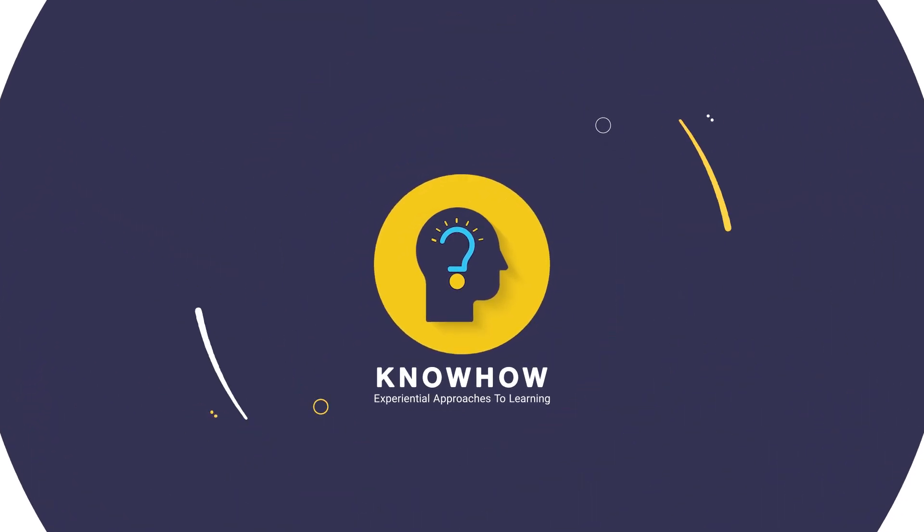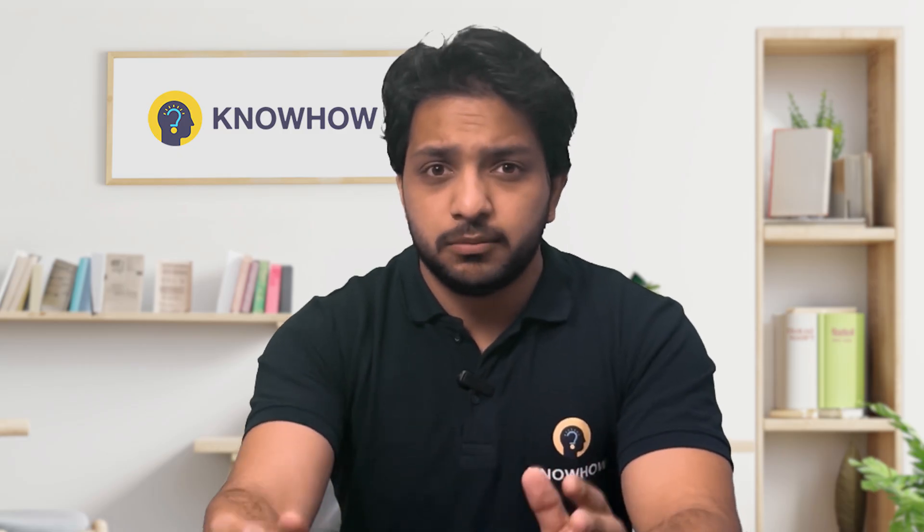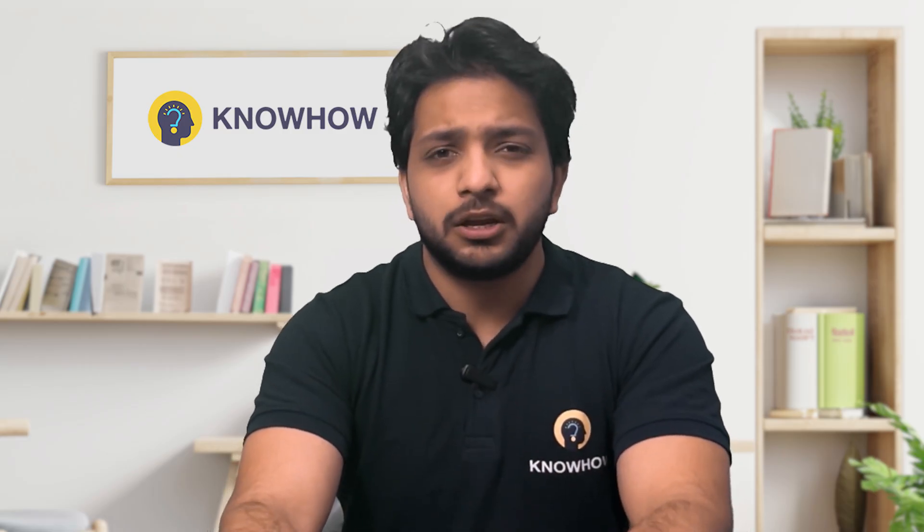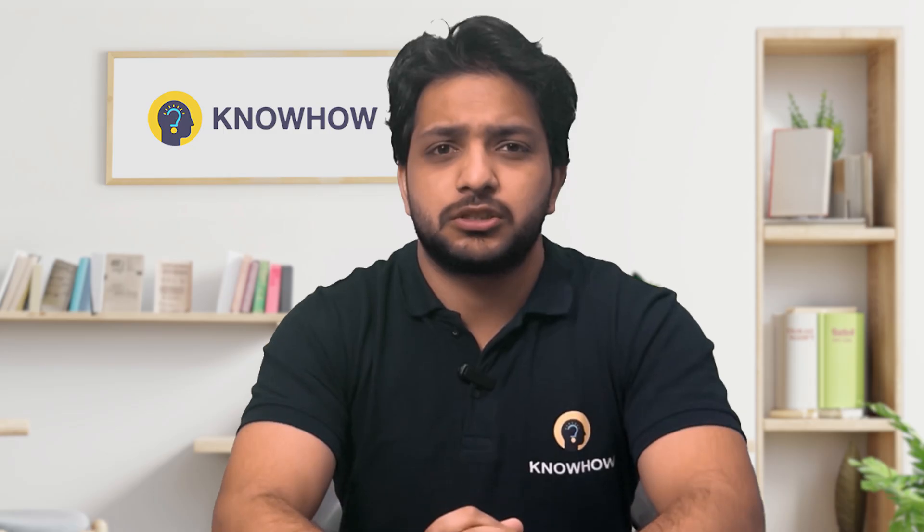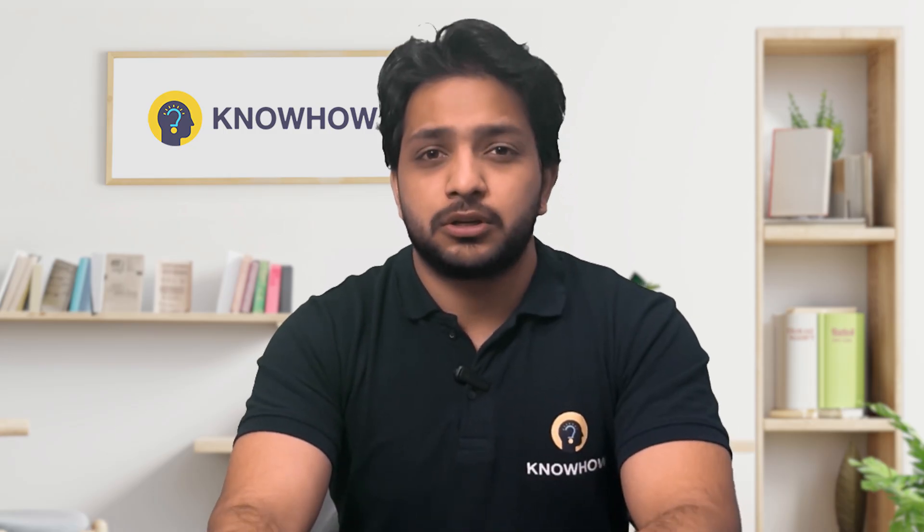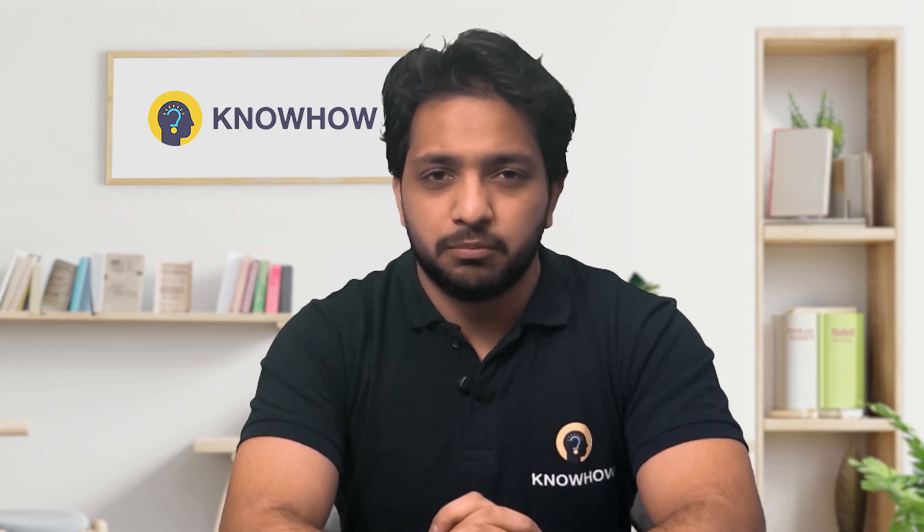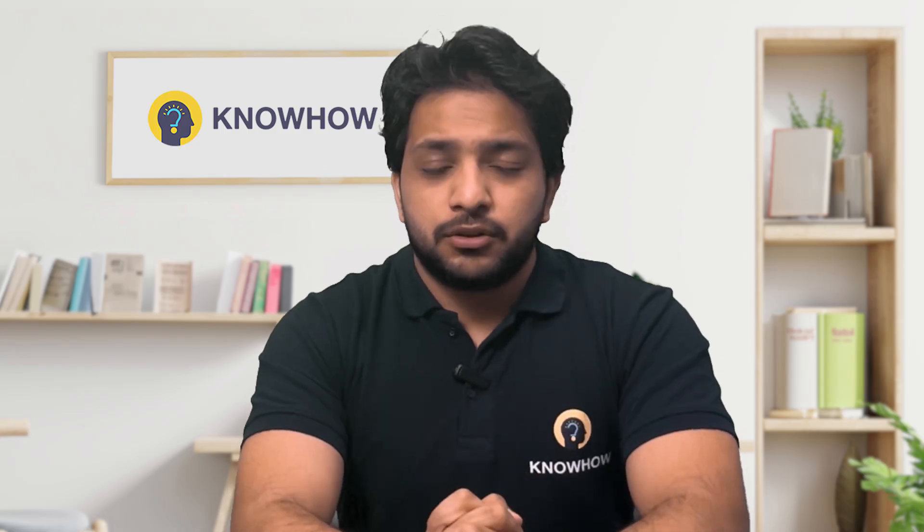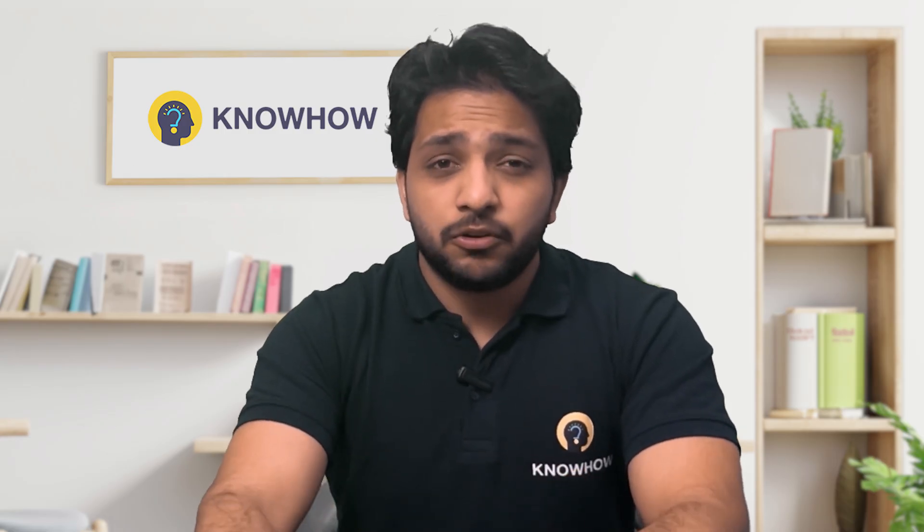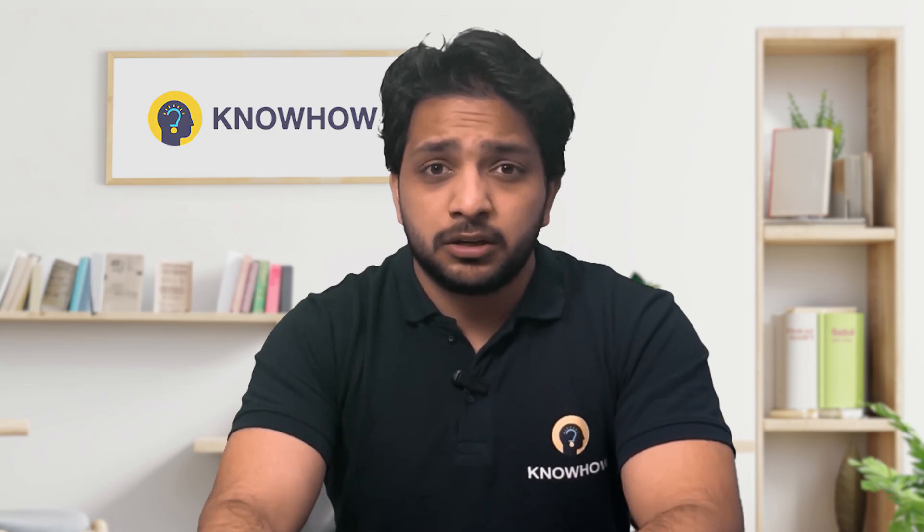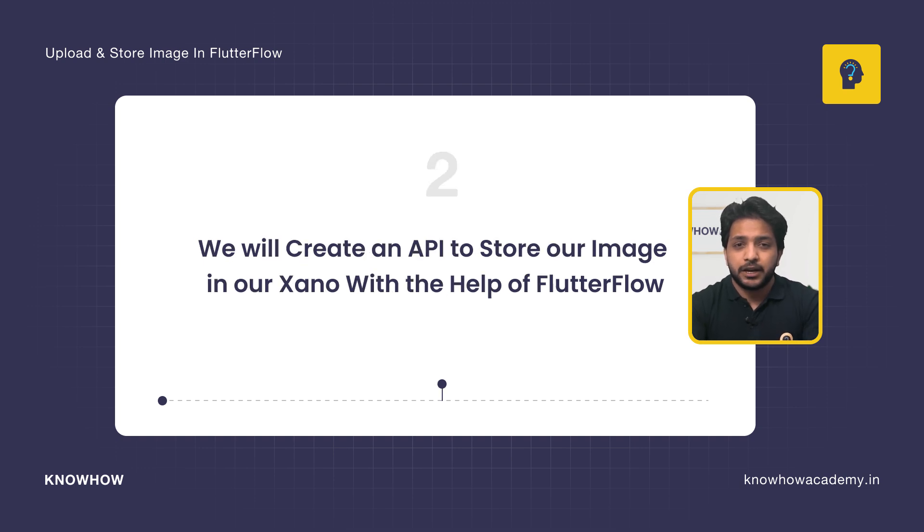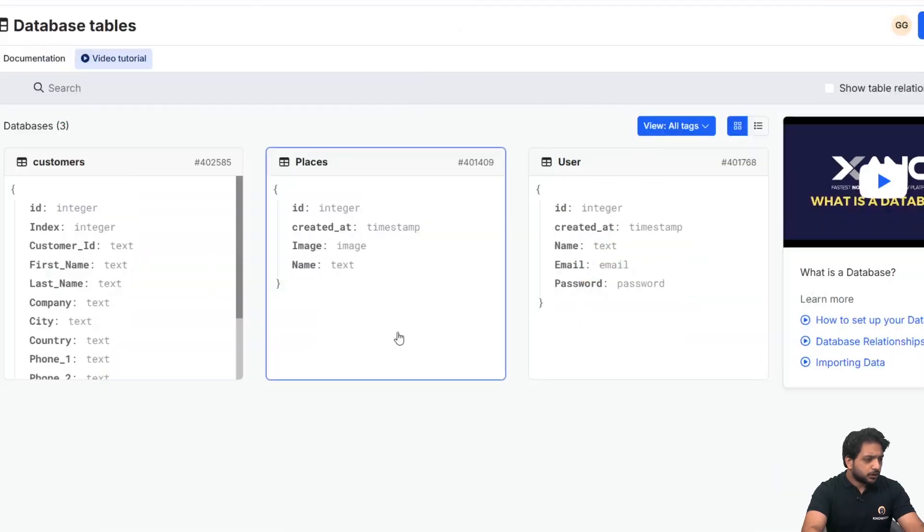Hi, I'm Gaurab from KnowHowDaddy. As we know, uploading and storing images has become most common in modern applications. So how to allow our users to store and upload their images in our Flutter Flow? In this video, we are going to learn how to upload images in our Flutter Flow. We will create an API to store our image in our Zeno with the help of Flutter.